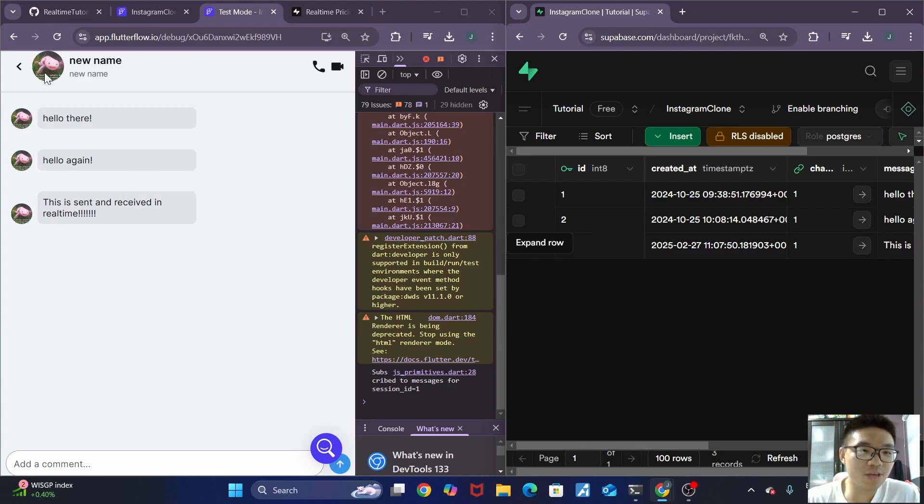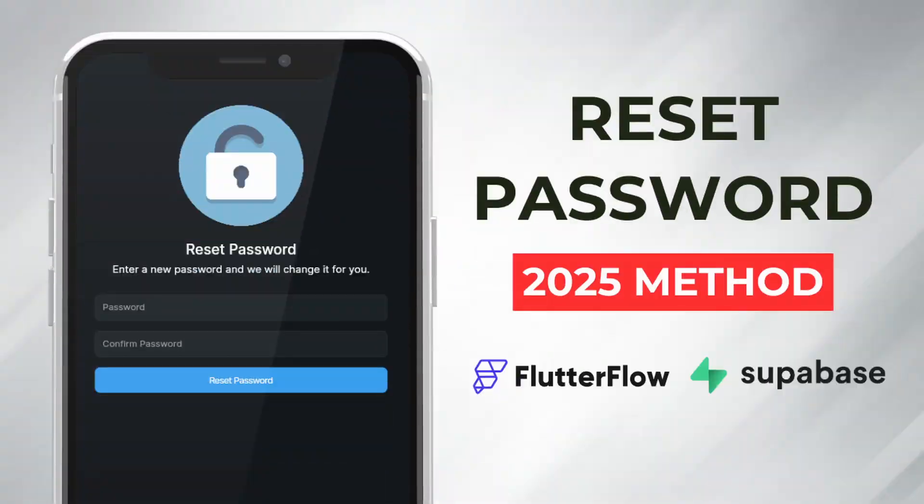If you're interested in learning how to implement other advanced functionalities using Flutterflow and Superbase, like this forgot and reset password function, do click on this video over here. You don't want to miss it.